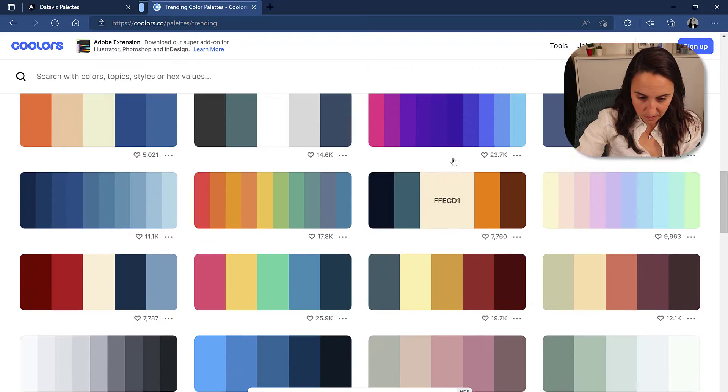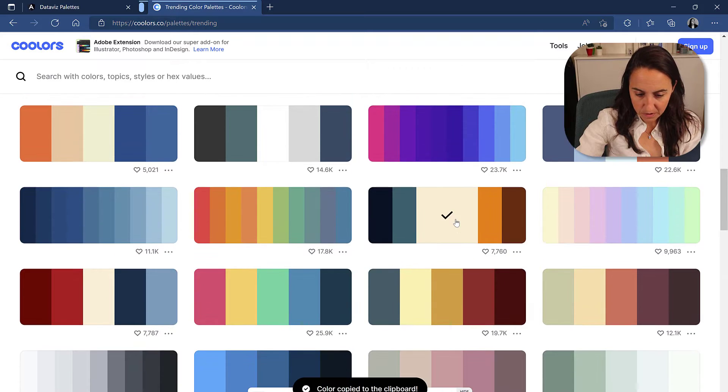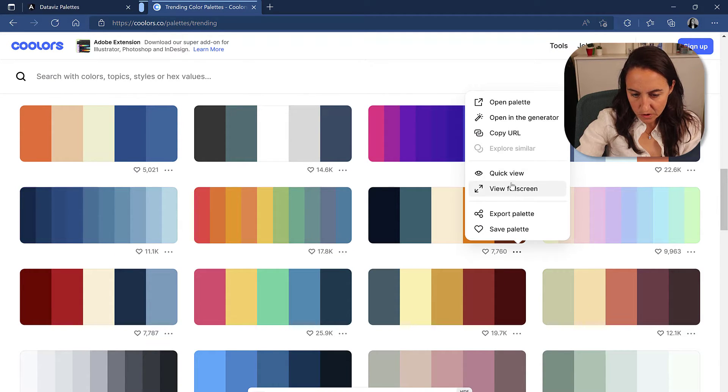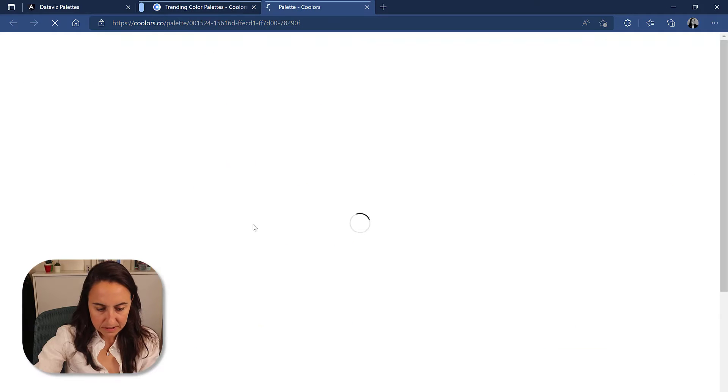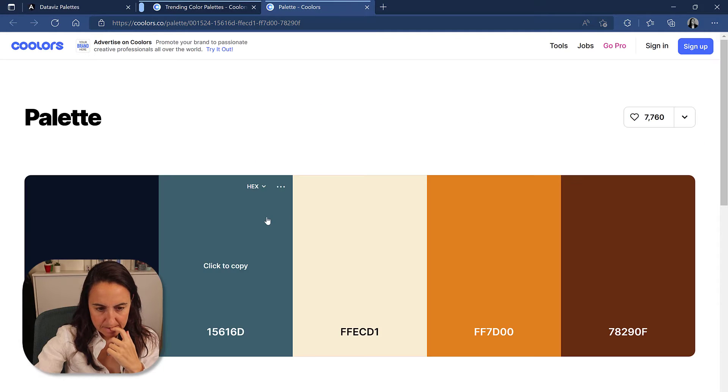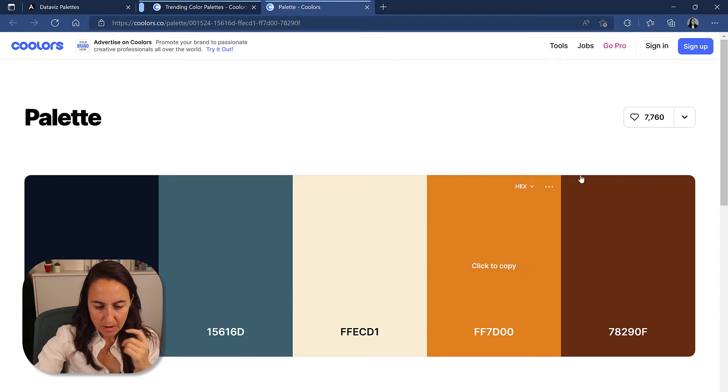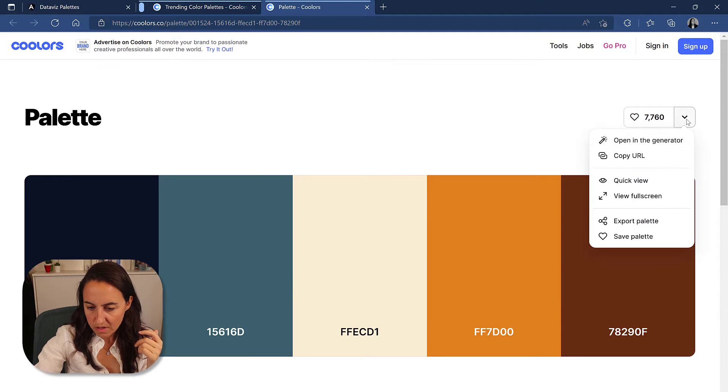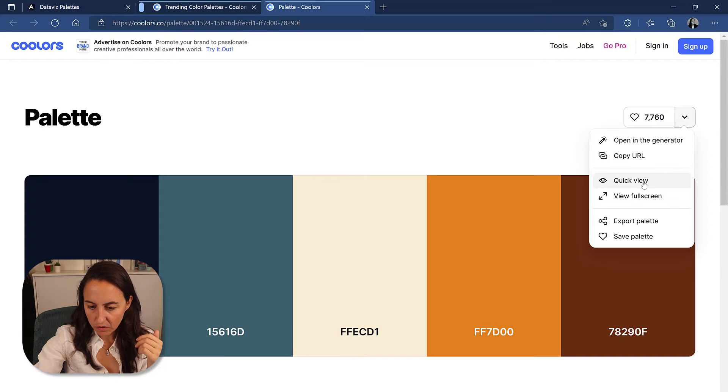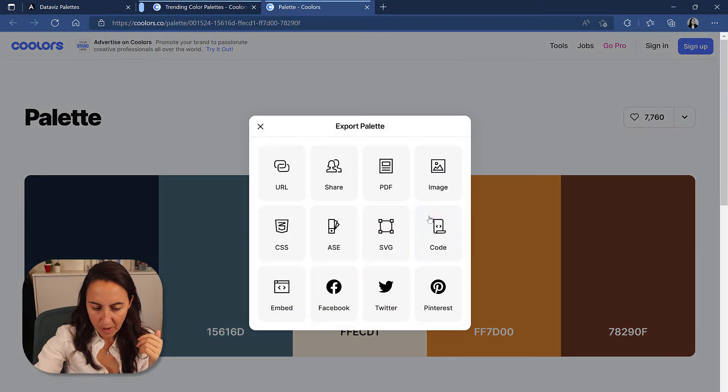We're going to grab one. I don't know, let's pick this one for example. To grab it, I'm going to open palette and what we're going to do is we're going to go there and I'm going to click on export palette.